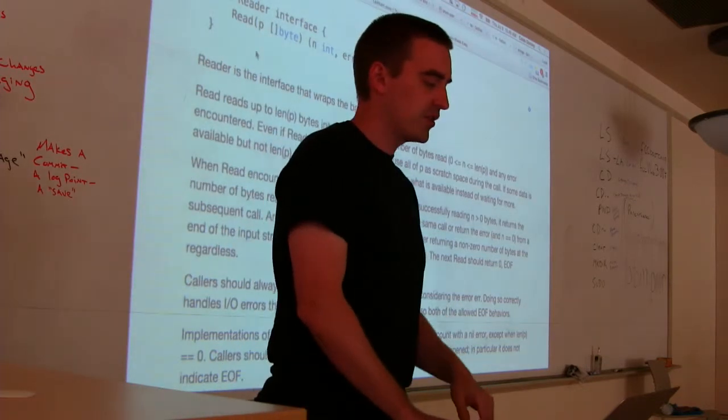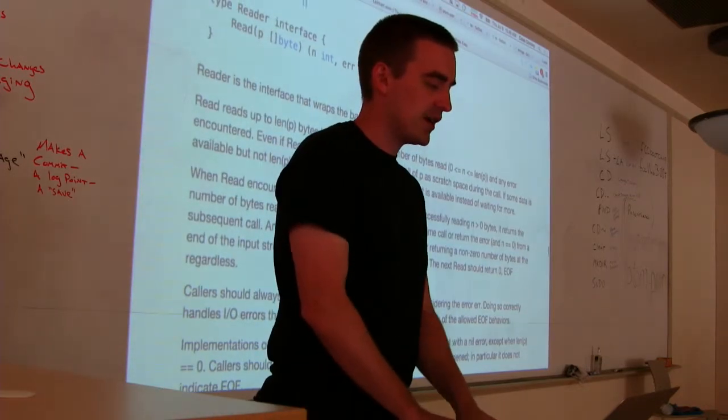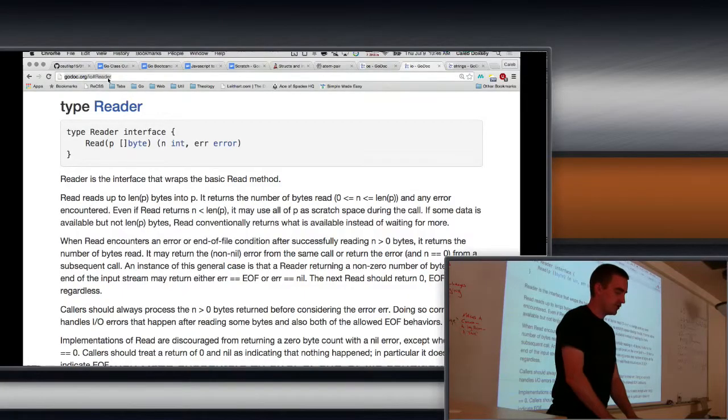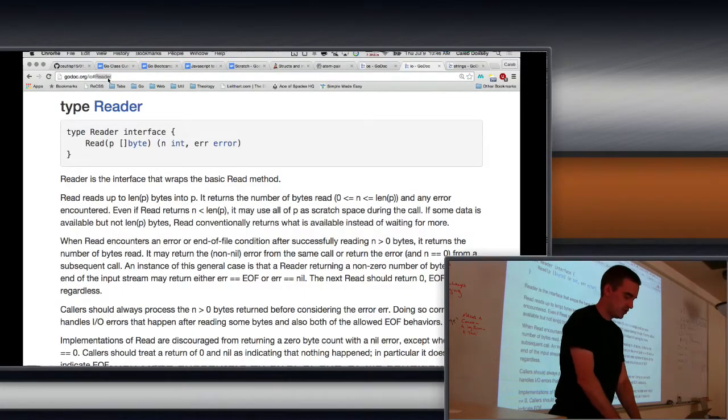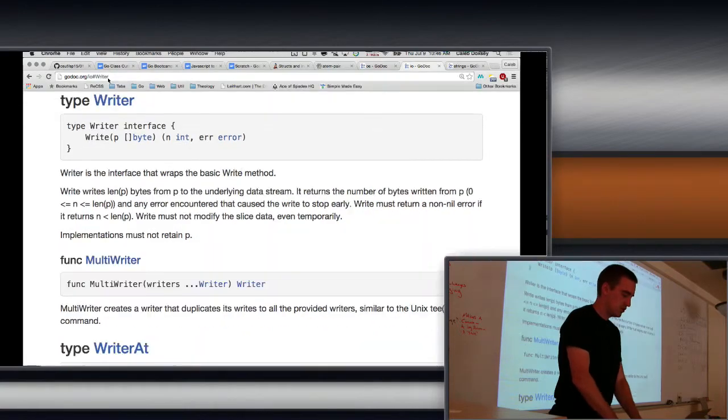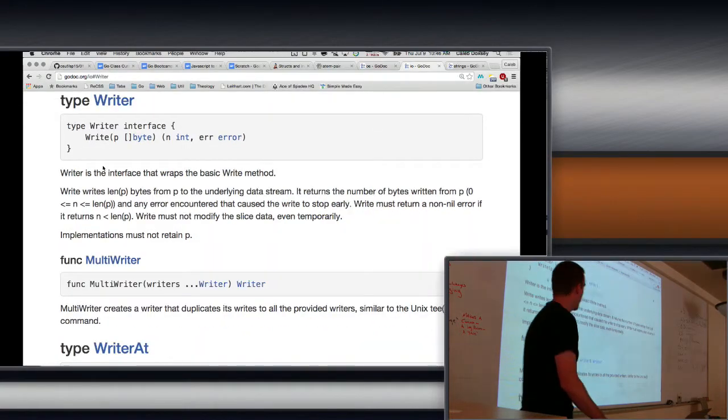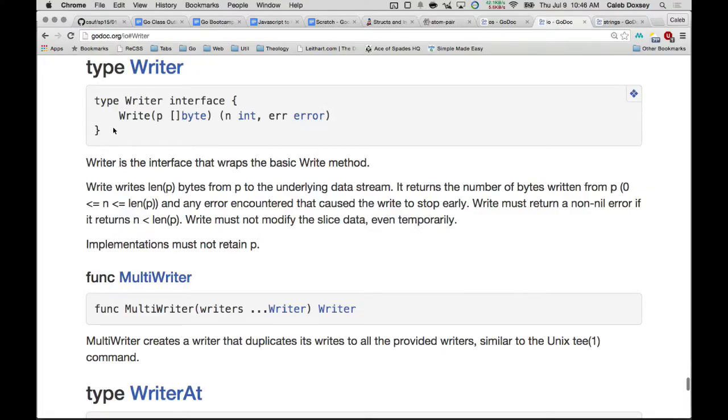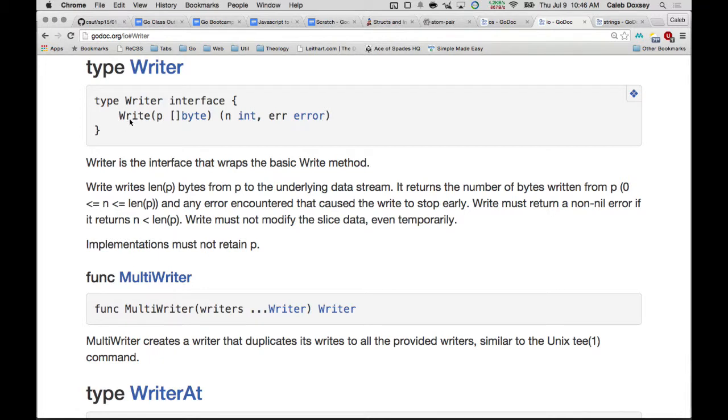Now notice that write, the writer interface, looks very similar, right? So it takes a slice of bytes as well. So these two methods are almost identical except for their name. And this one takes in those slice of bytes and it's going to write it to the disk for whatever it's writing to. So, sorry. What does P stand for?